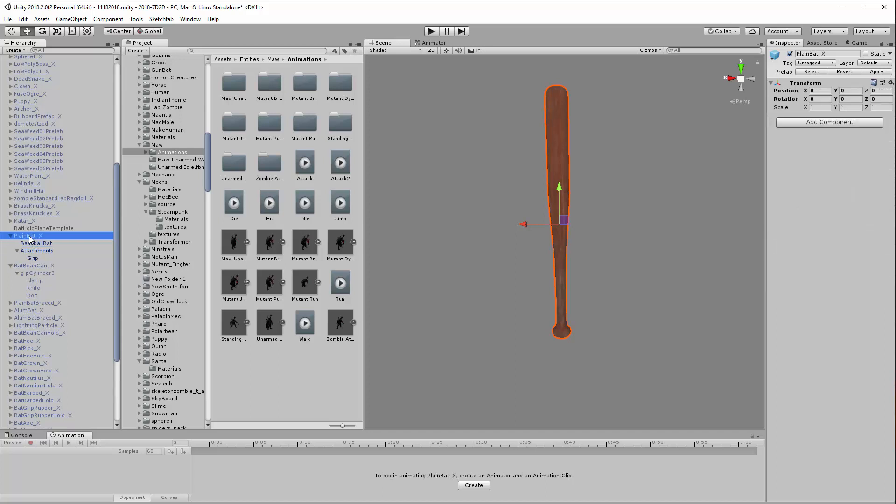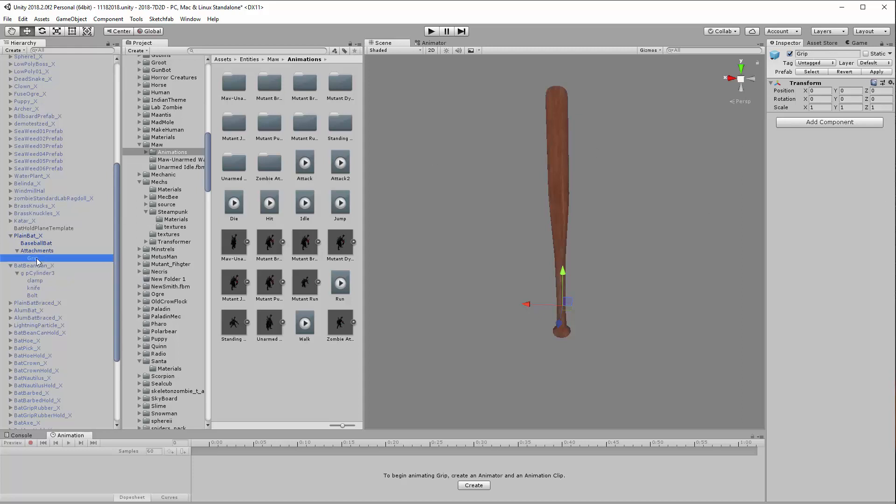What you're going to add now is another child object under the base empty object, and you're going to call it exactly Attachments with a capital A. That is an empty object, and you create another empty object called Grip under the Attachments child, and again that's also an empty object.